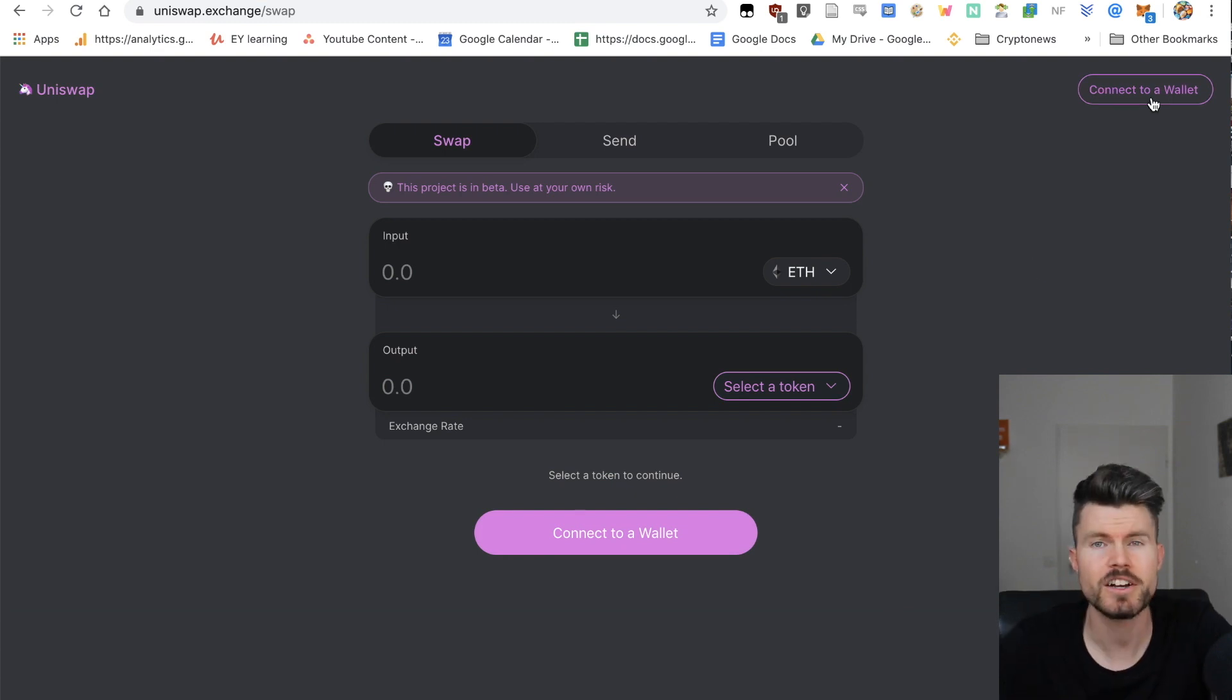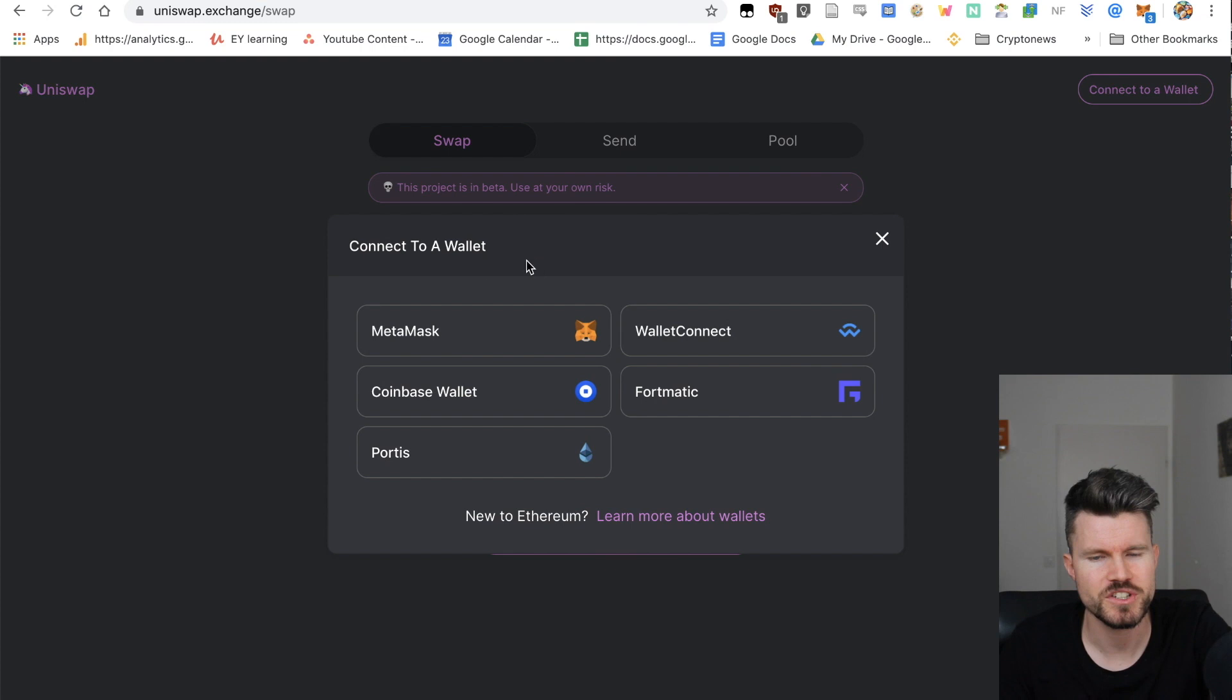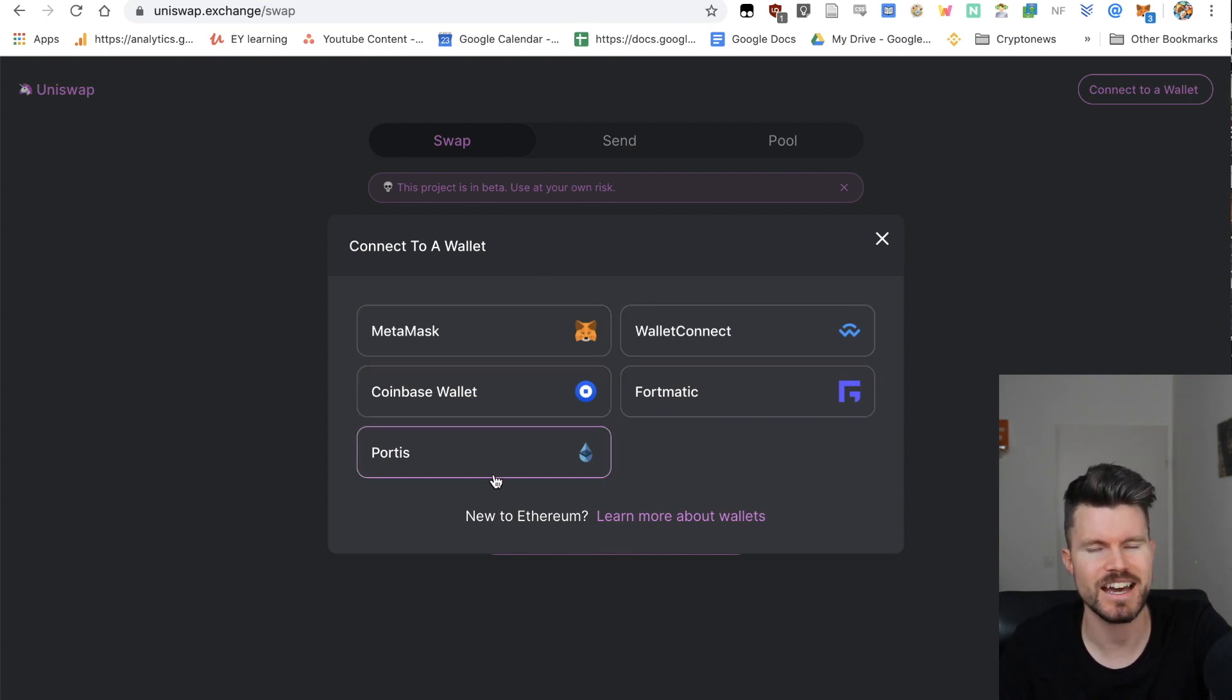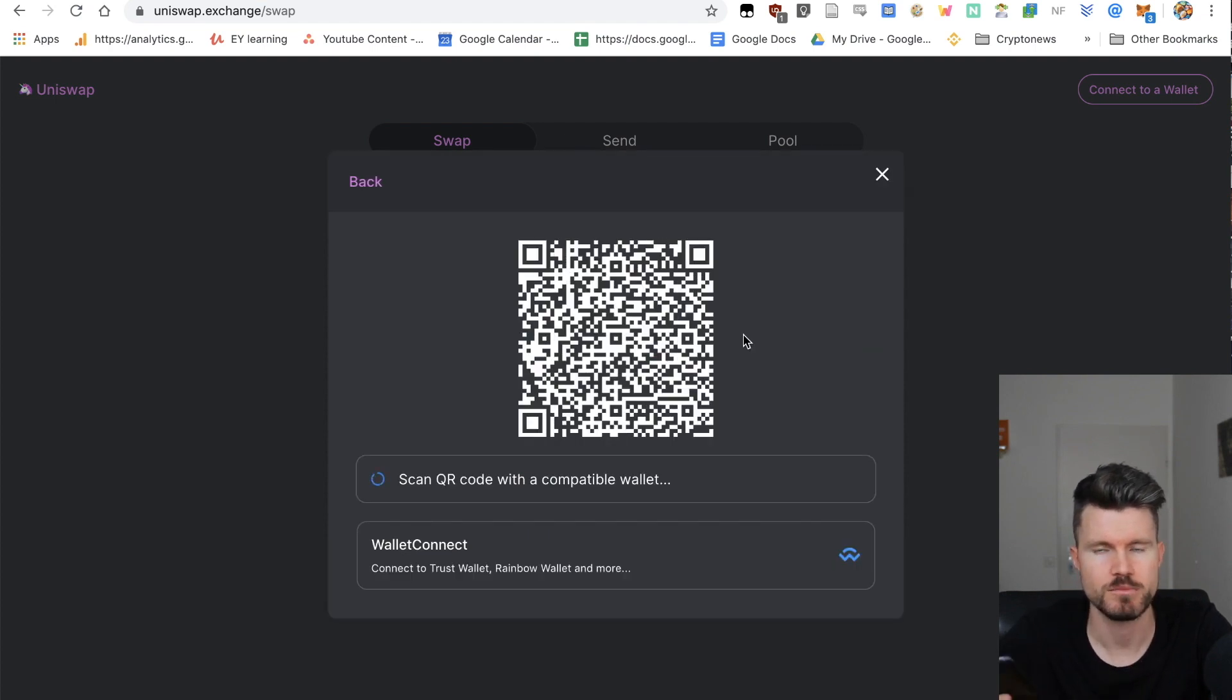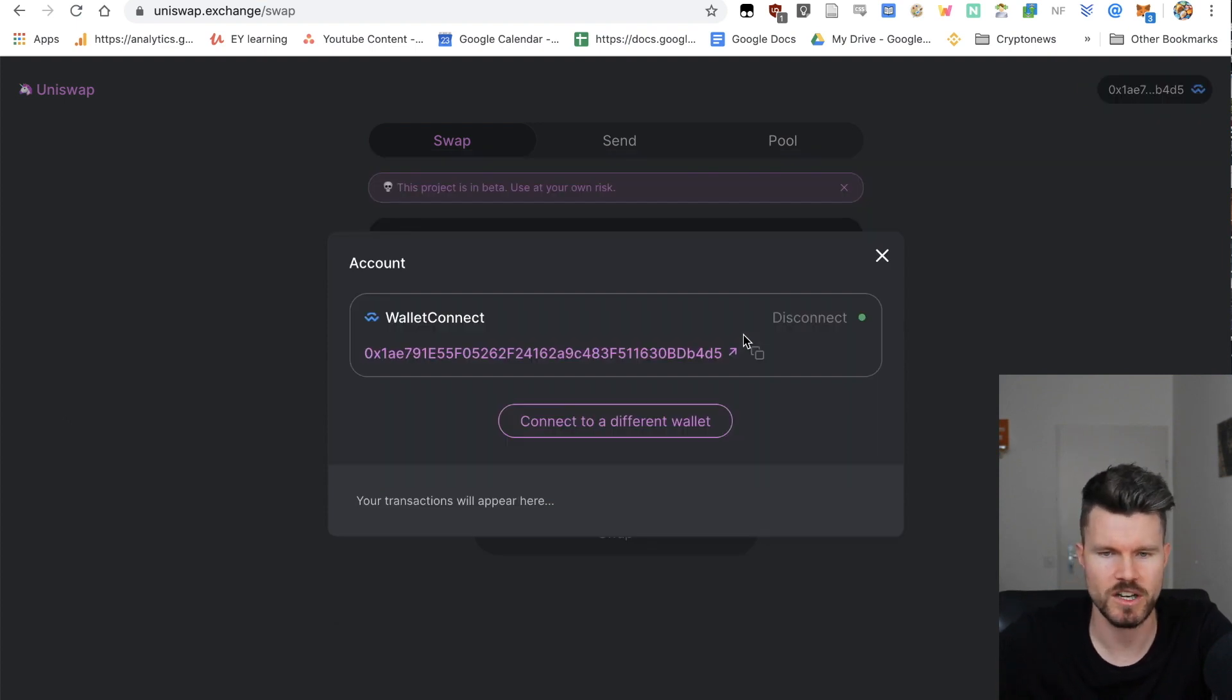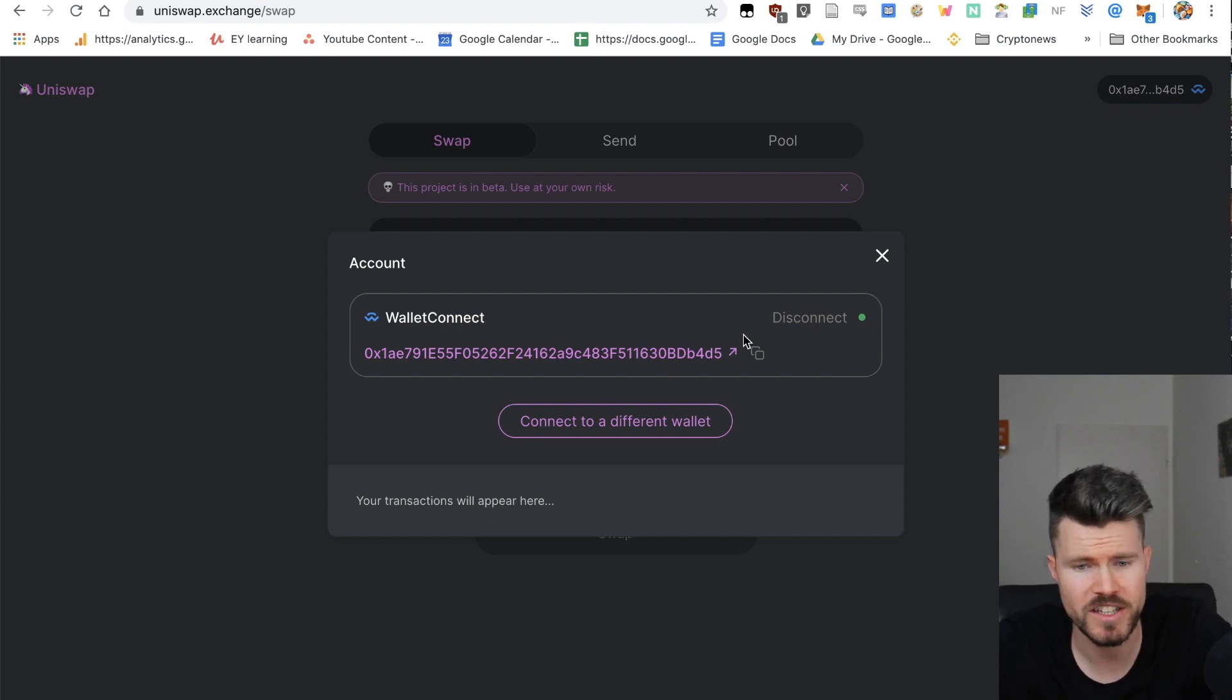You've got different options: you can use MetaMask, WalletConnect, Coinbase Wallet, Fortmatic, and Portis. But I'll be using the WalletConnect app. You can scan the QR code, approve, and click on auto sign transactions on the Trust Wallet. So now I'm connected with this wallet.